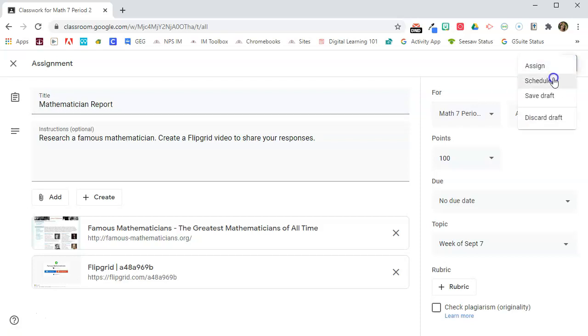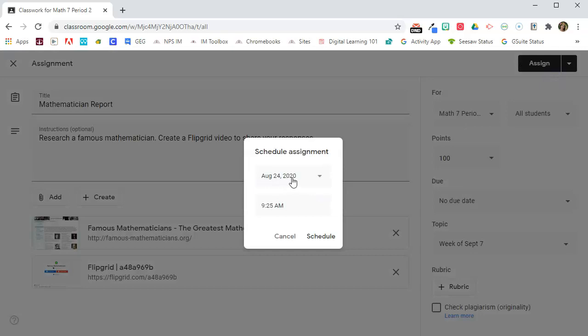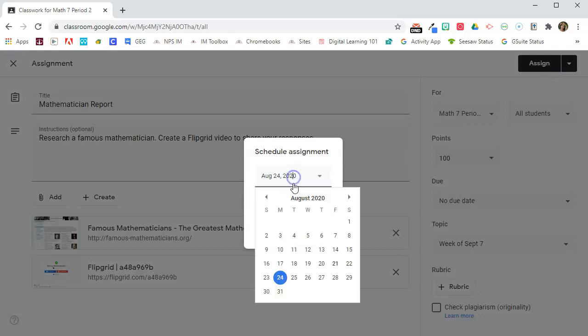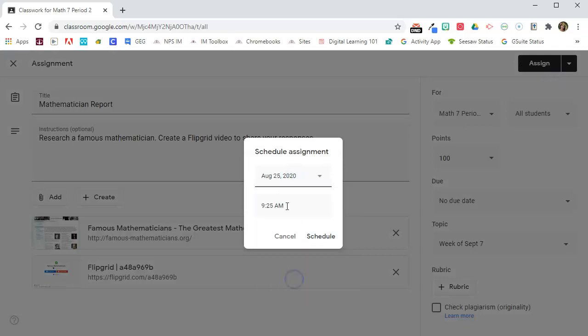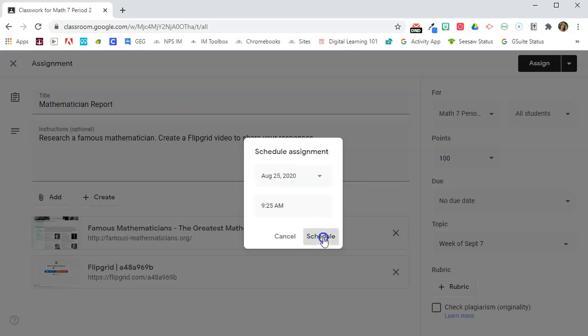But here I can go to Schedule, and I can pick the date and the time that I want this to go live to this particular classroom, and I will say Schedule.